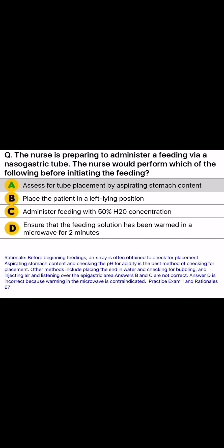The nurse is preparing to administer a feeding via a nasogastric tube. The nurse would perform which of the following before initiating the feeding? A) Assess for tube placement by aspirating stomach content, B) Place the patient in a left-lying position, C) Administer feeding with 50% concentration, D) Ensure that the feeding solution has been warmed in a microwave for two minutes.